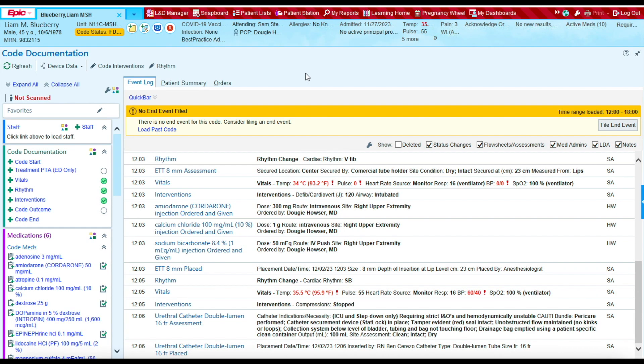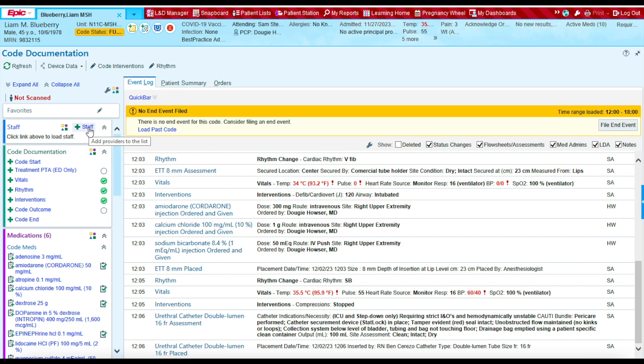Now let's record all the staff members that were part of the code. It's very important to document the timing of arrival. So let's document first the providers that arrived at 12 o'clock. I'm going to click on staff.